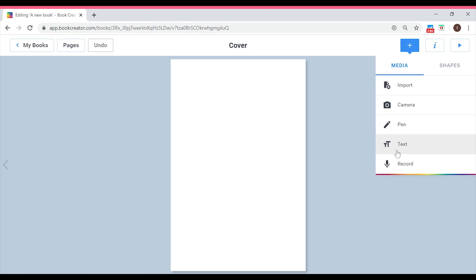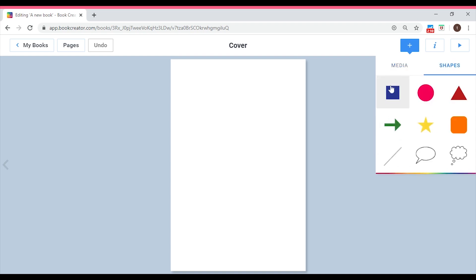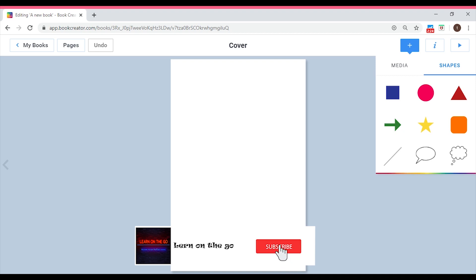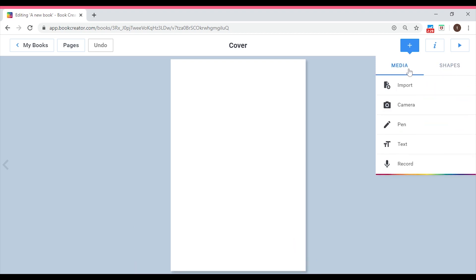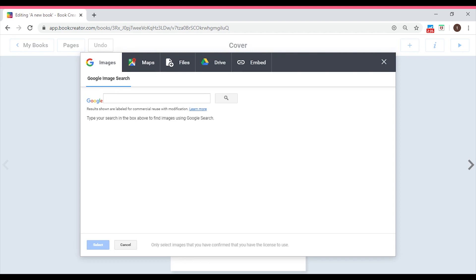You also have the pen, text, record, and shapes options — we'll be discussing each of these. I'm on a free package, but you can get the paid version which allows even more options. Let's go back to media. When you click on Import, you can import images from Google — just type your search in the box. I will be creating a book about our planet Earth today, doing the cover page and the first two pages.